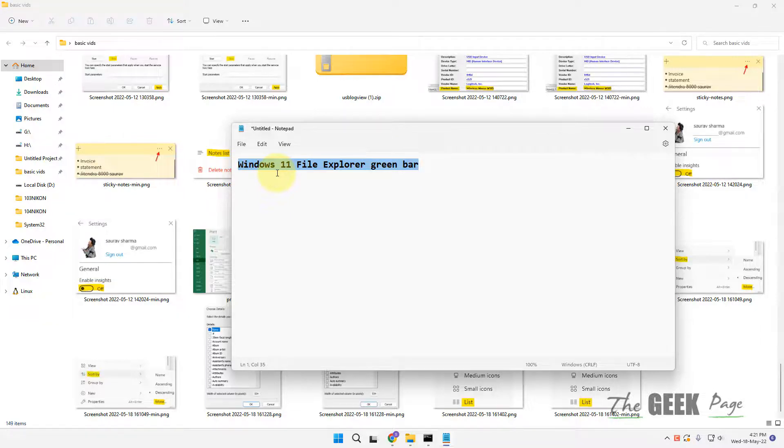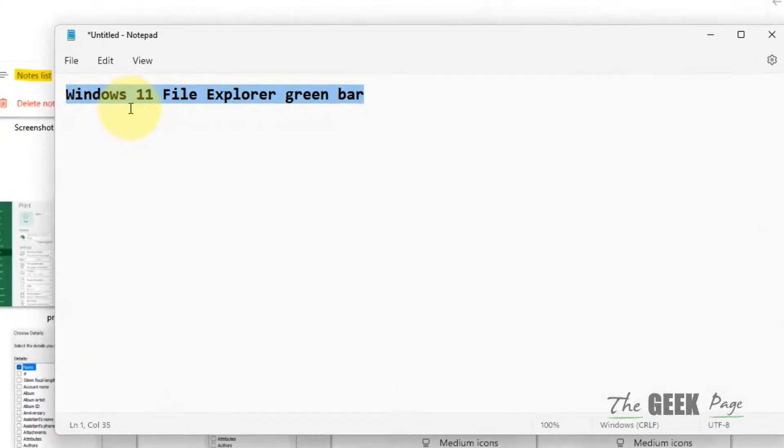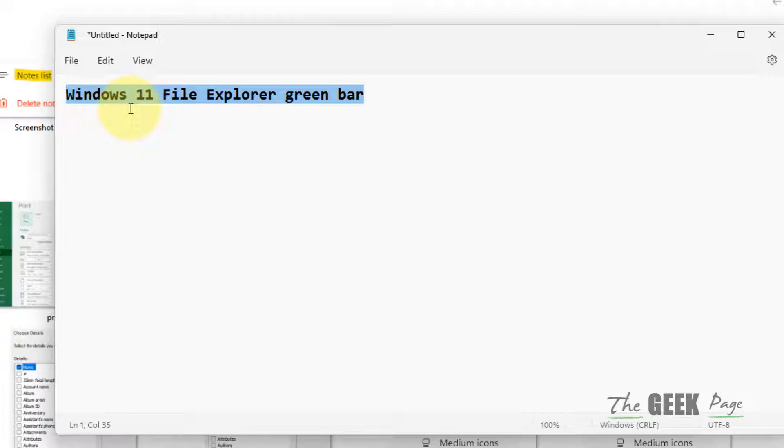Hi guys, if you are facing slow folder loading issues in Windows 11, whenever you open a folder it shows a loading green bar and takes too much time to load, here is how to fix it. Let's move to the first method.